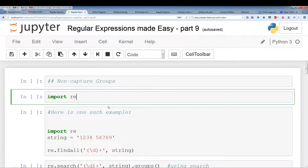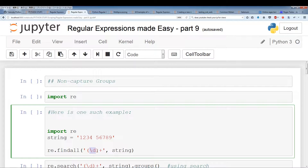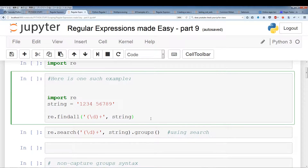Let's go over what capture groups are. Until now, whenever we used groups, our groups were considered capture groups. A captured group means the group's regular expression result is either saved or outputted — whatever is within the brackets is either outputted or saved. A capturing group is either going to save or output the results of the group's regular expression.